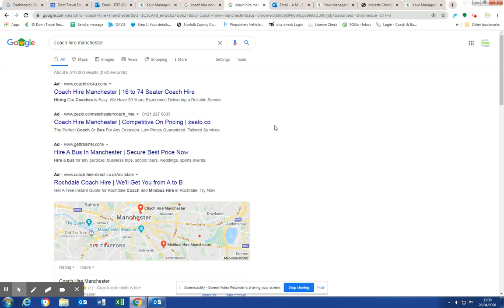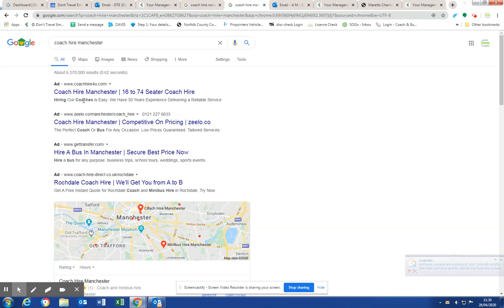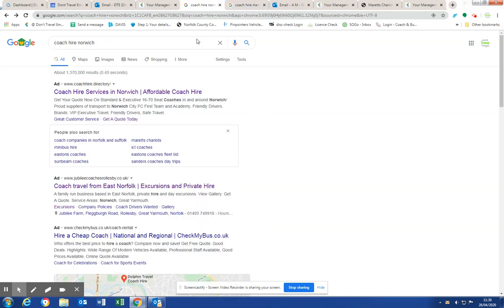So you've got to have a Google ad campaign. We're very fortunate with coach operators that we can have localized wording underneath here. The coach brokers can't. They're not based in the area, so they're very generic. Whereas a local coach company can say, we're based in Norwich, we are local, established 30 years, 40 years, whatever it is. And that makes a huge difference psychologically.